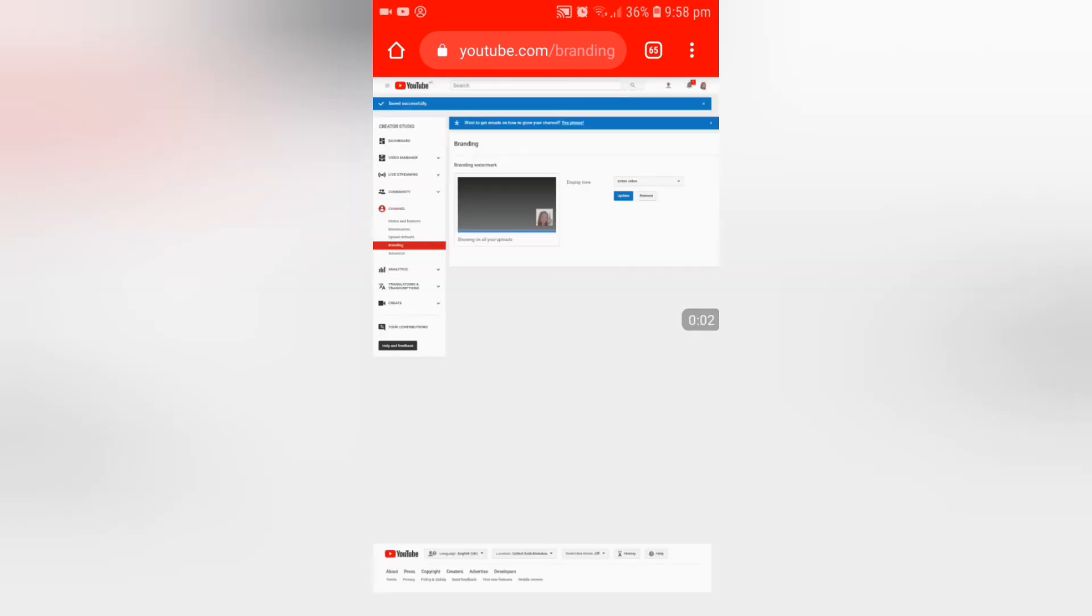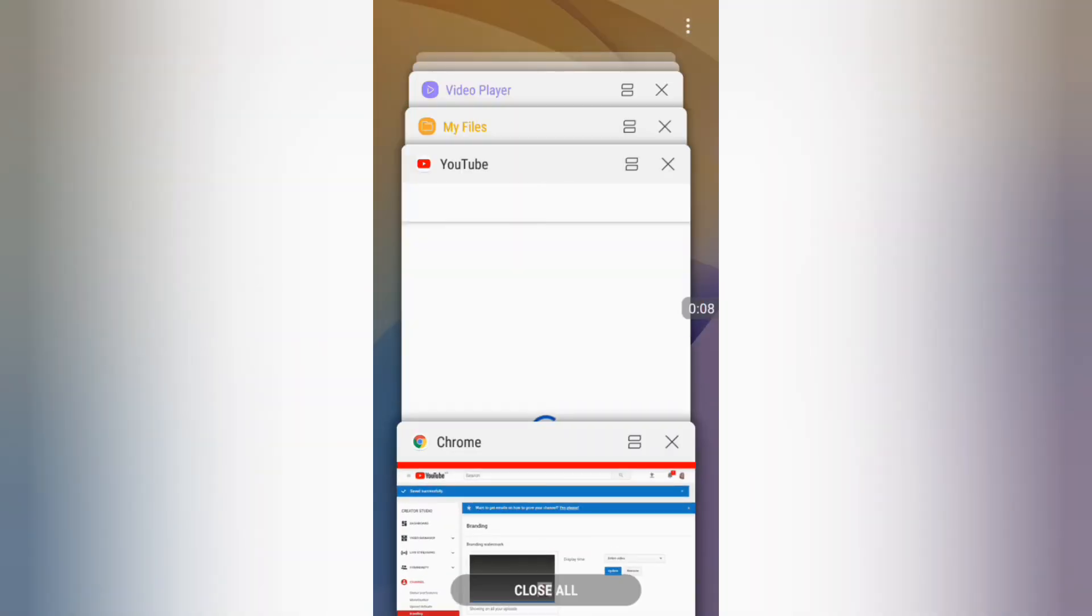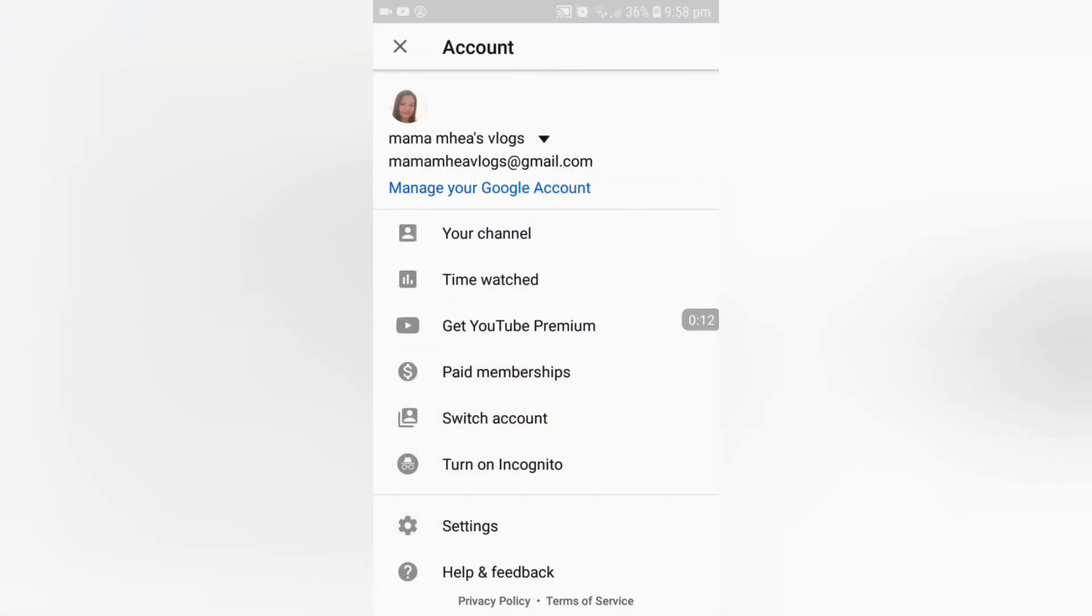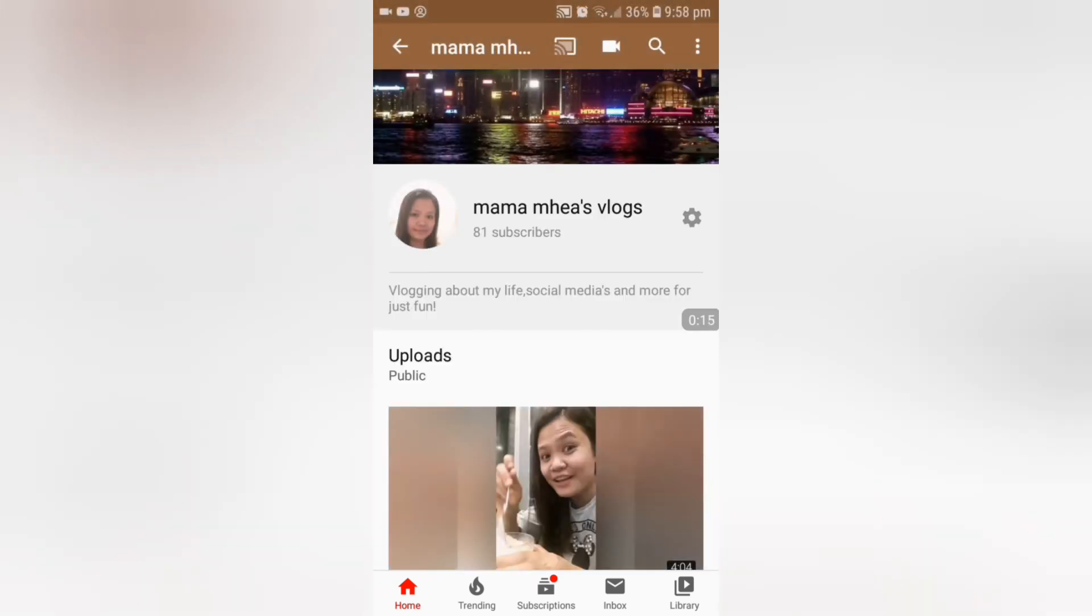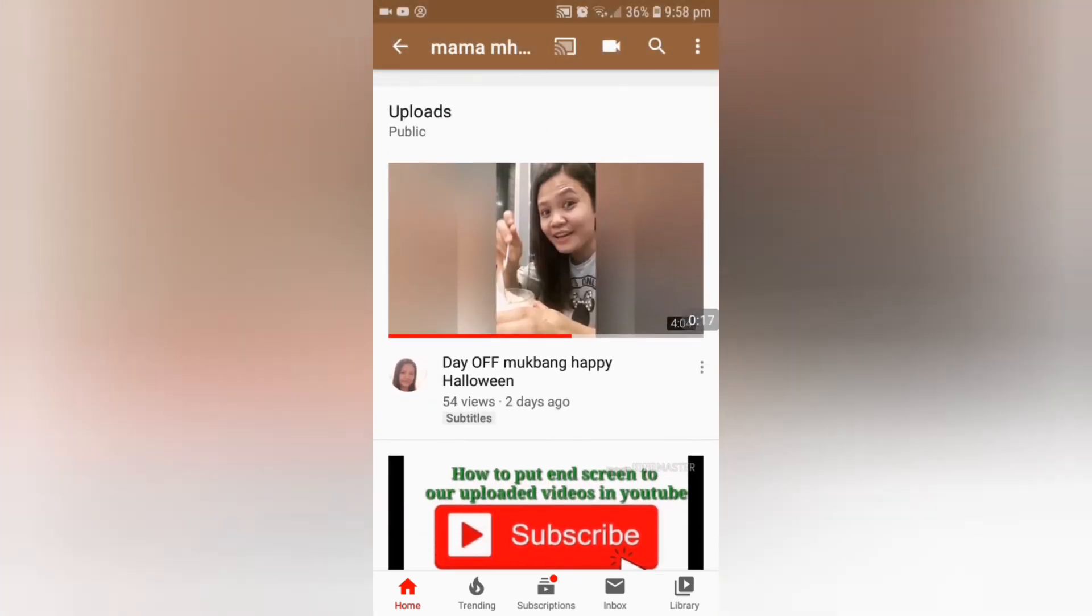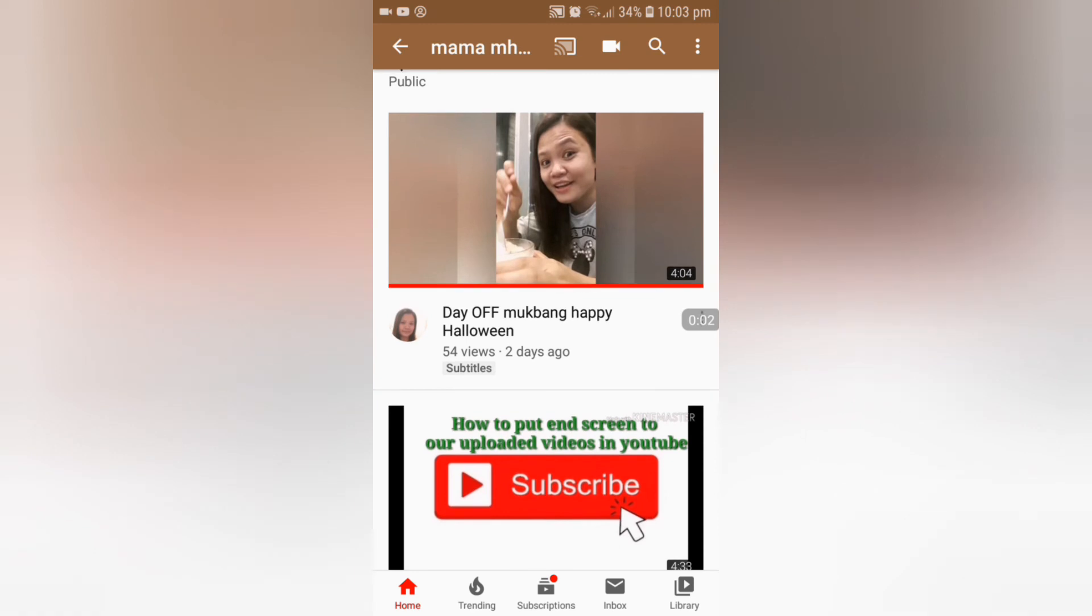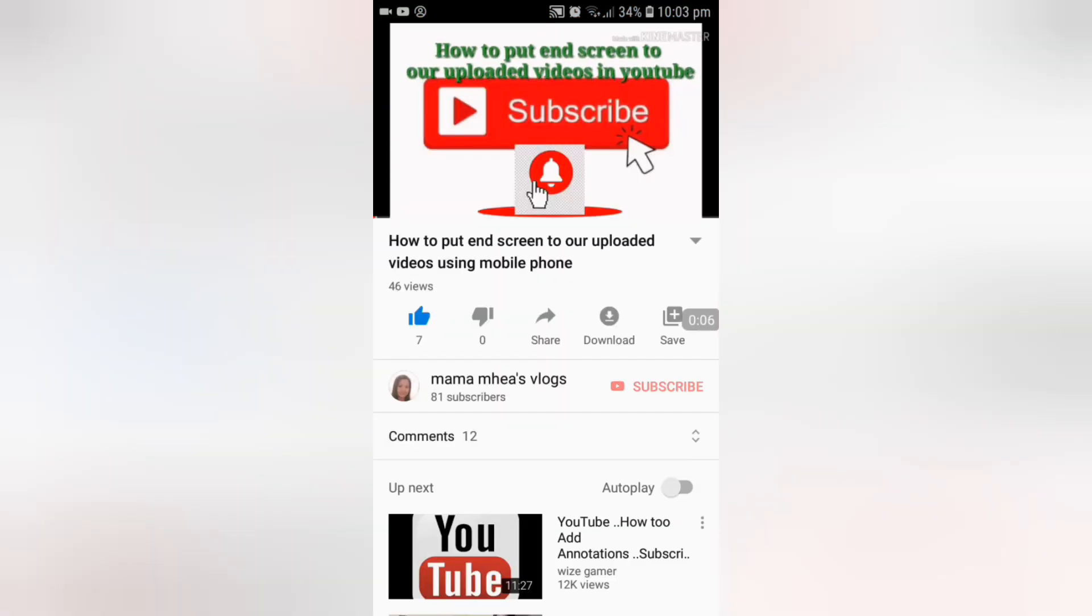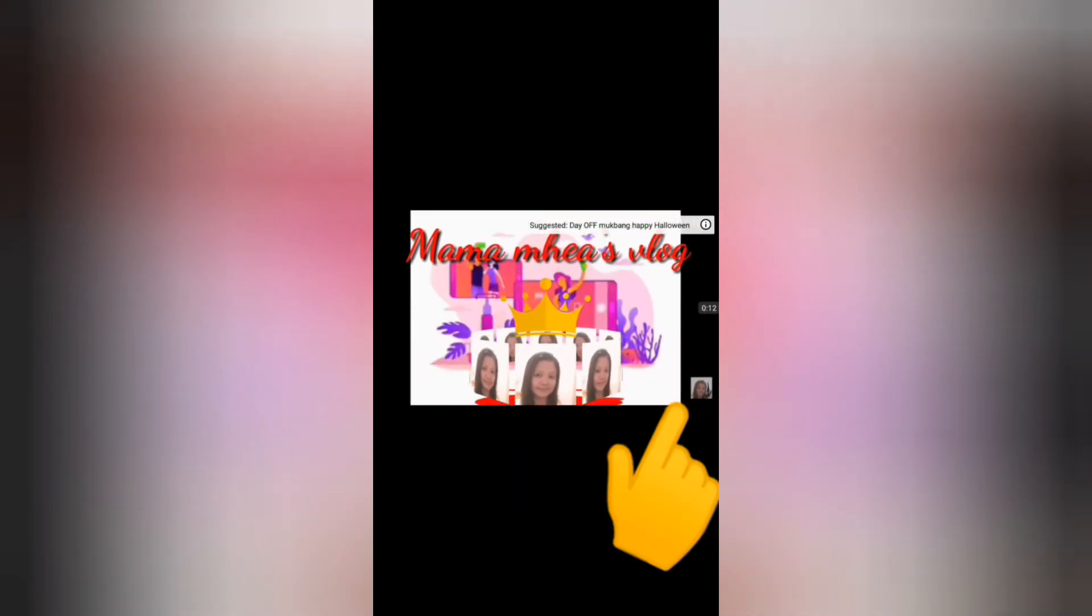Now let's check the watermark we put on YouTube. I go to YouTube, to my channel, and check if there's a watermark in my video. As you can see, this is the start of my video and it has a watermark on this side.